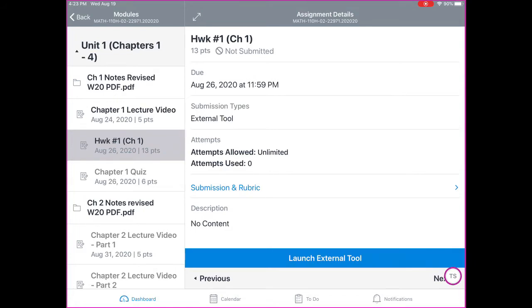We also have a chapter quiz. The chapter quiz is not yet available, so we cannot look at that yet. Make sure you look at the syllabus to see when that's going to open back up.